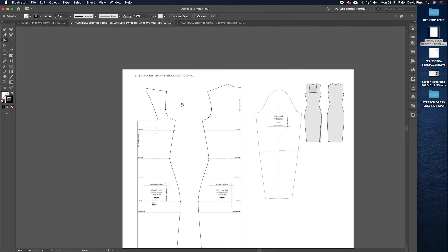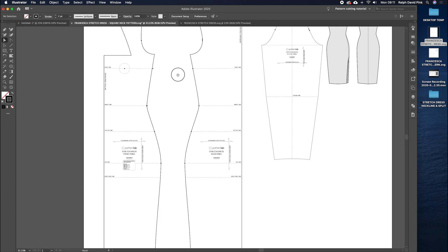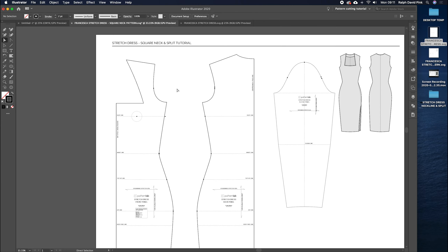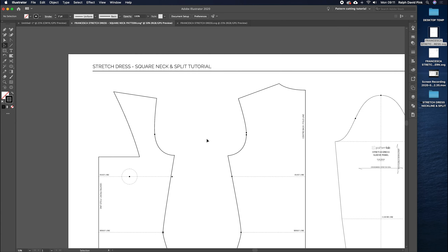Now we're going to focus on the split — but actually first we're going to create a facing. We need to create a facing for this neckline — I'm going to do it for both the front and the back.